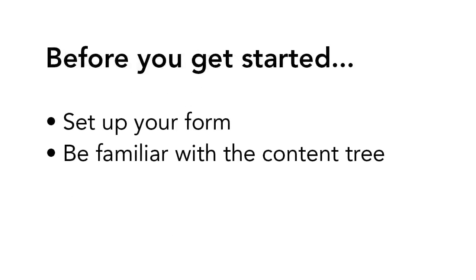Before getting started, you should have already set up your form in Sitecore and know where to find it. You should also be familiar with navigating the content tree.